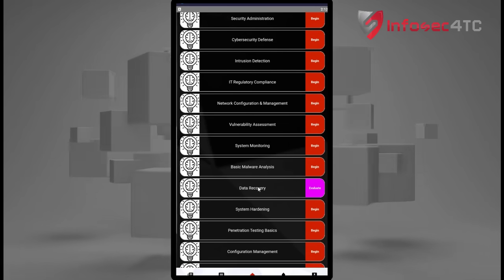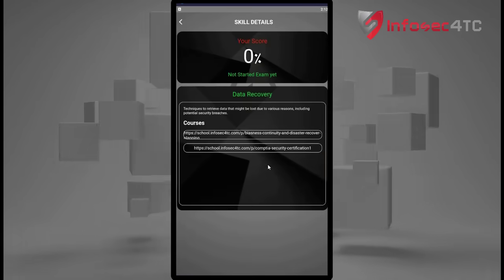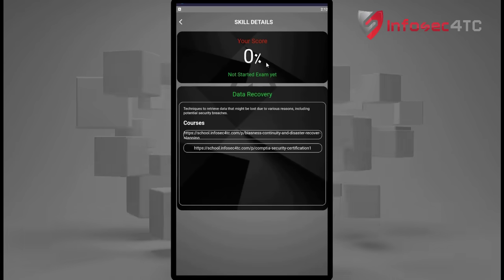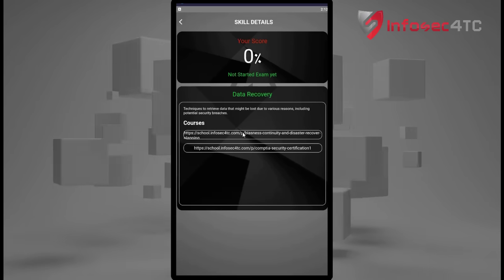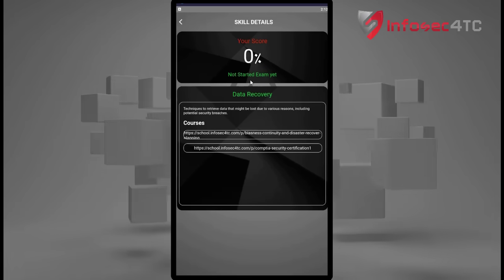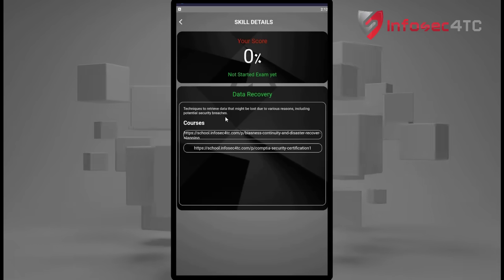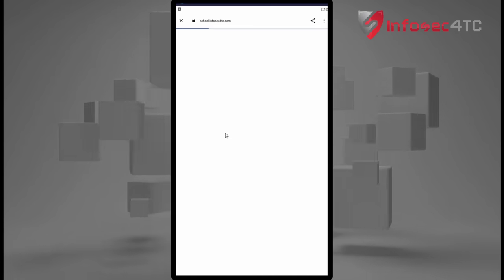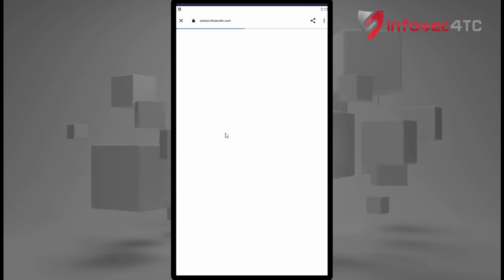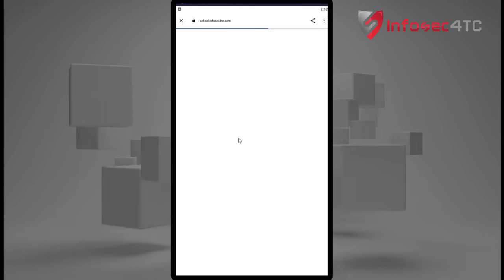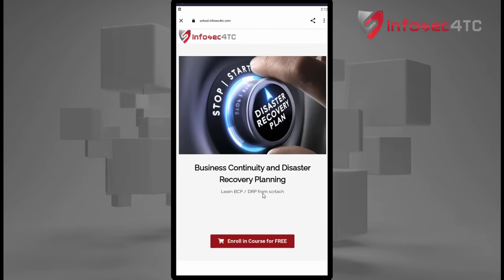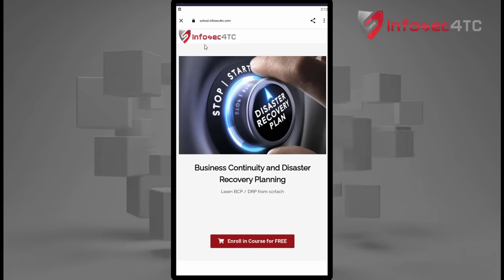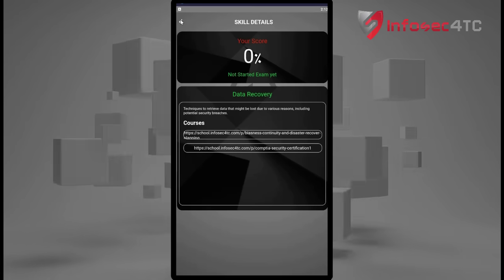For example, choosing the skill 'Data Recovery' — as you can see, the exam score shows zero because I haven't attended the course yet, so the exam is not started. You can also find a brief about the skill and the linked courses. Clicking the link takes you to the course. This one is free, though some courses are paid. After finishing the course, you take the exam.